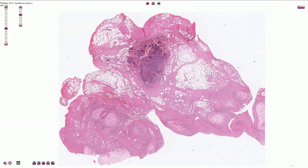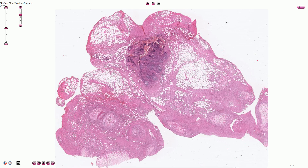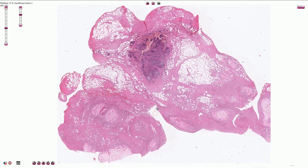In acute pancreatitis, we can sometimes find multiple fat necrosis in the peripancreatic adipose tissue. Here we see how fat necrosis looks like under the microscope.